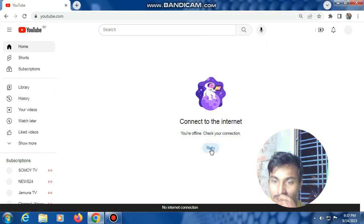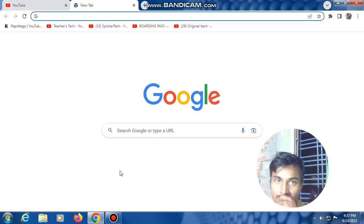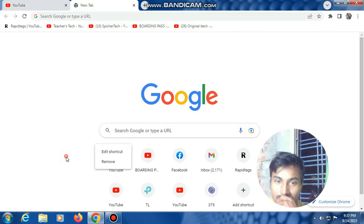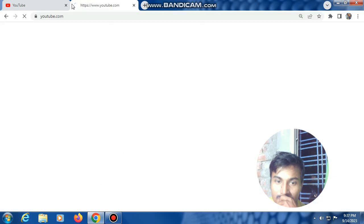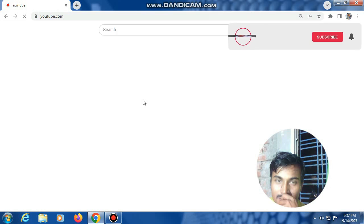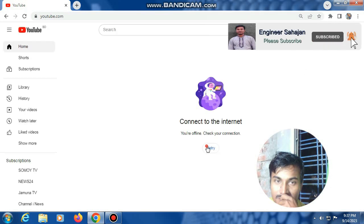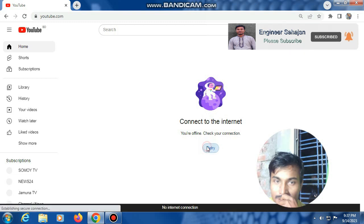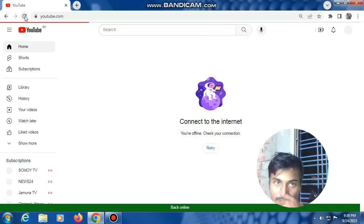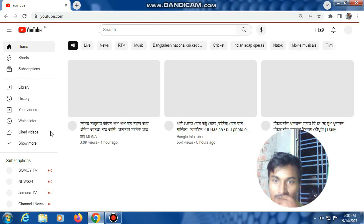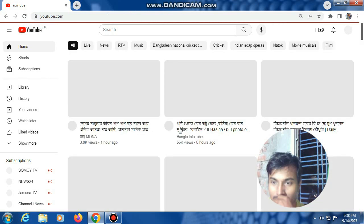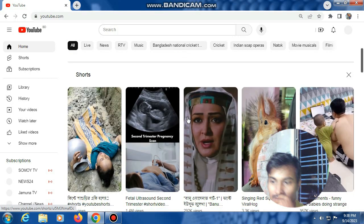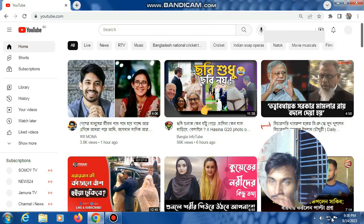Then restart your browser or open a new tab. Then again, open YouTube. My YouTube is now open. Okay, thank you.